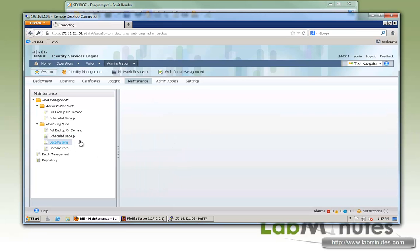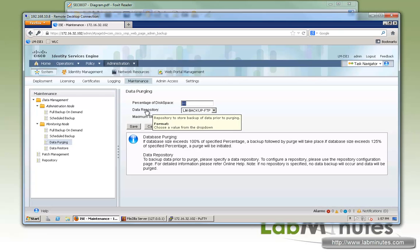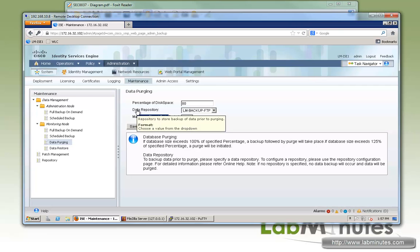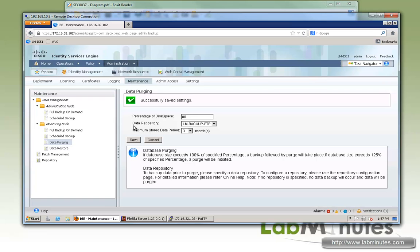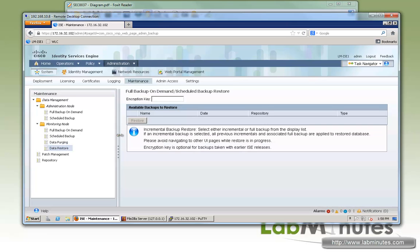Next, you can look at data purging as far as how long you want to keep your reporting or store the reporting before it gets deleted. It can be either 80% of your available disk space or you can specify the time period, which default is three months. We'll leave that as default. Tell it which data repository you want to make sure data purging is active on. Restore we'll deal with that later once we've finished with the backups.